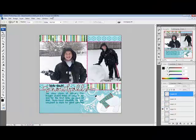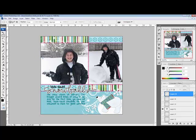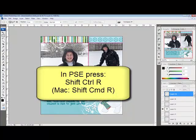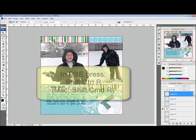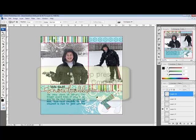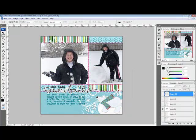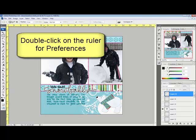To activate the rulers, select View > Rulers from the menu bar, or you can use the keyboard shortcuts. In Photoshop Elements, press Shift-Ctrl-R — on a Mac system that's Shift-Command-R. In Photoshop, press Ctrl-R — on a Mac system that's Command-R. Once you have the rulers activated, double-click on the ruler to bring up the ruler preferences.